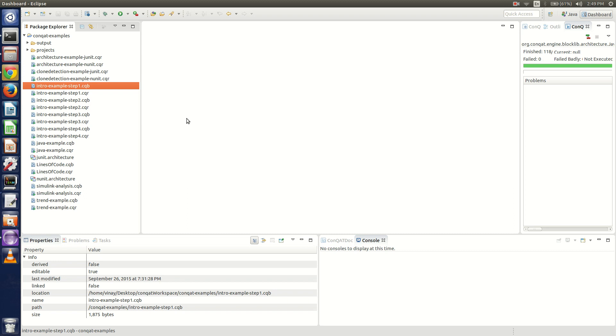Conkat has a wide range of applications, but the main application mentioned in the research paper was architecture conformance, to check if the architecture which we initially visualized was the architecture which we finally designed, or if there are unwanted dependencies which have crept in.